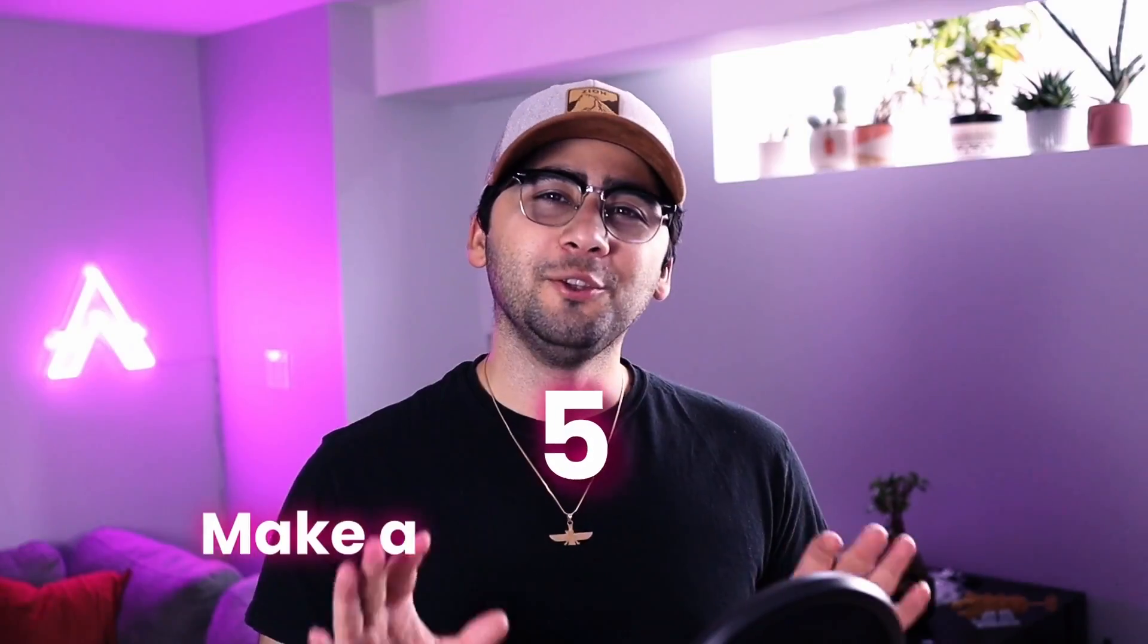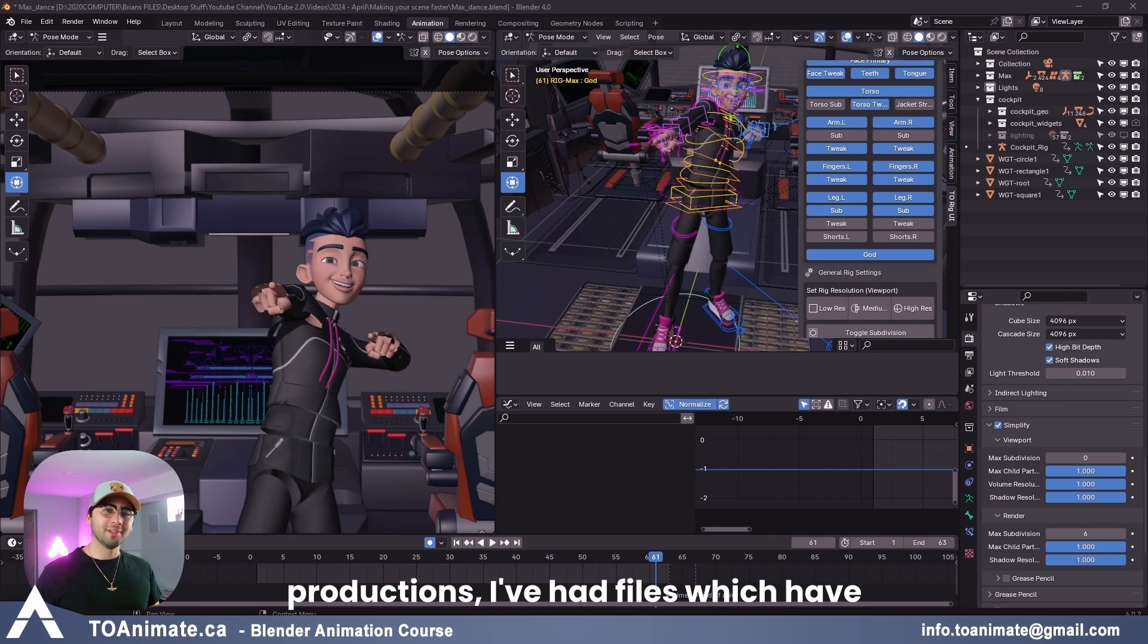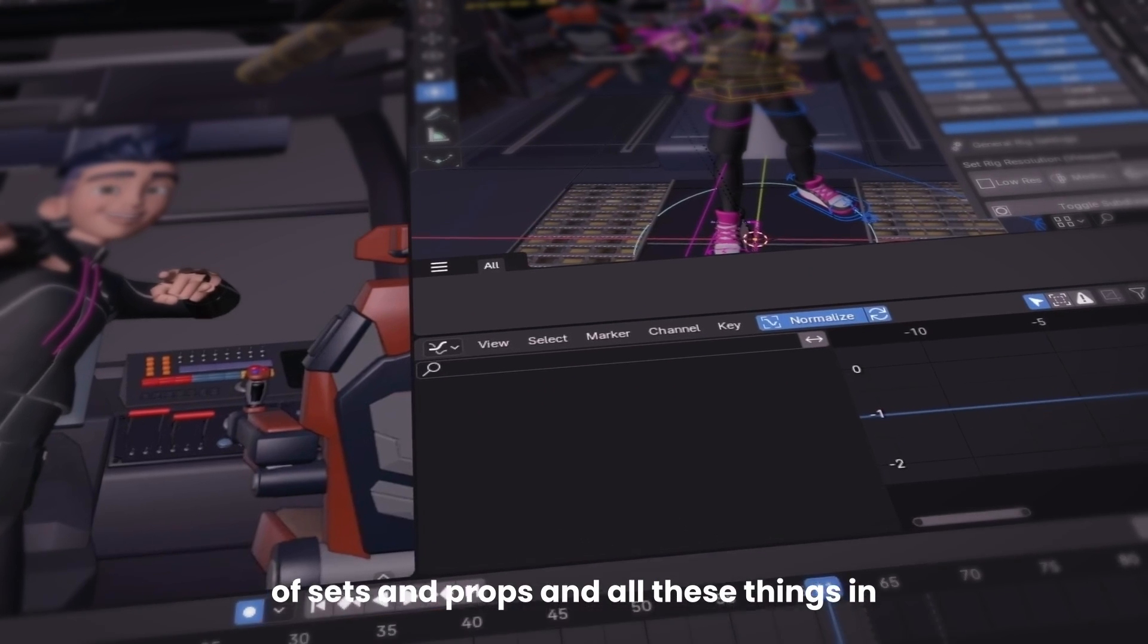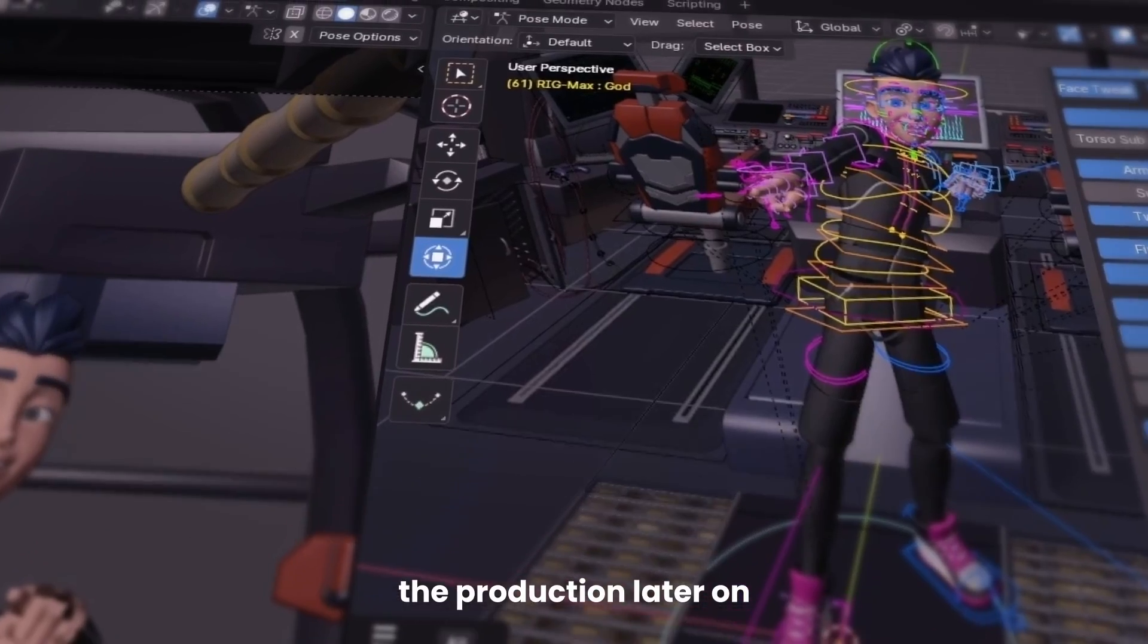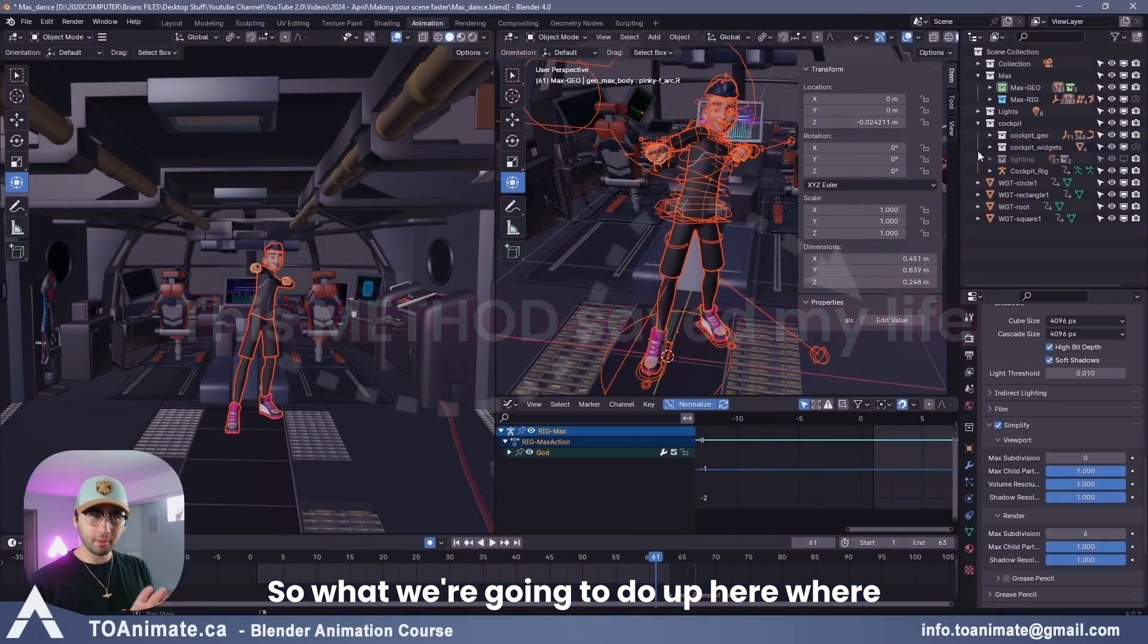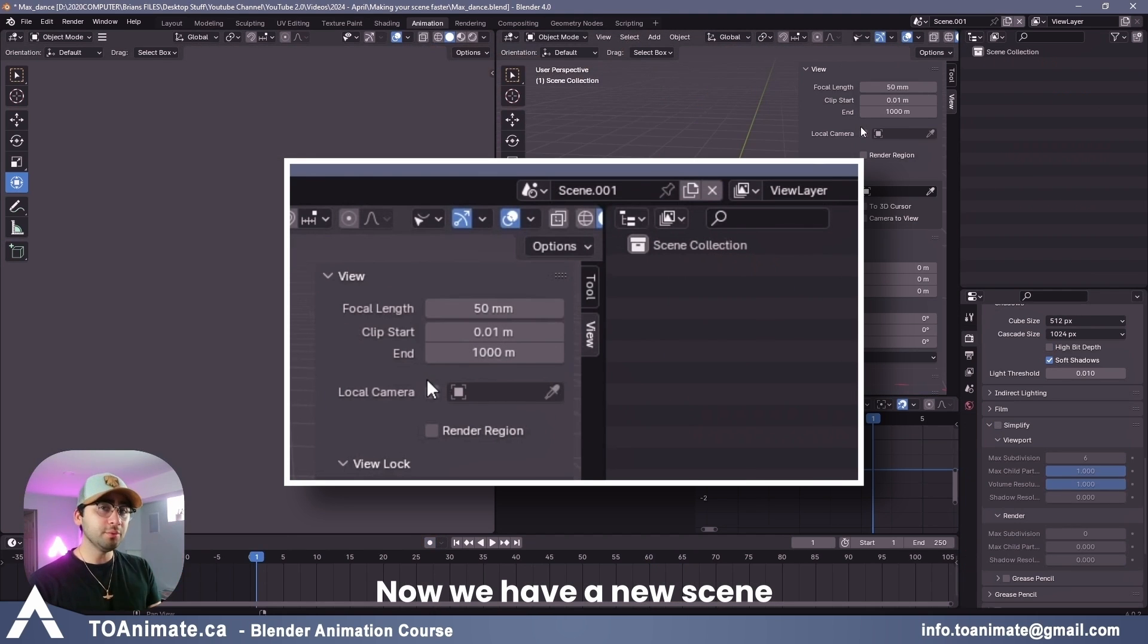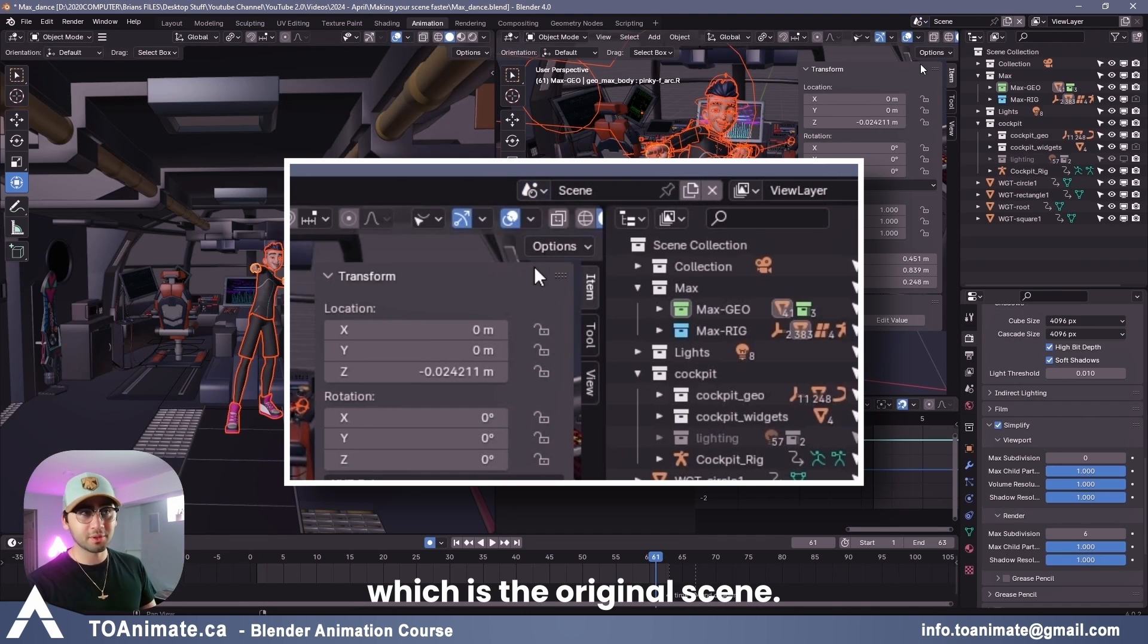Make a new scene inside of your Blender file. Now this might not make a huge difference if your file isn't very heavy, but in productions, I've had files which have been almost impossible to work with from the amount of sets and props and all these things in the background that I didn't need, but it was for other parts of the production later on. In that situation, this method saved my life. So what we're going to do up here where it says scene, I'm going to go ahead and click the little two papers and then press new. Now we have a new scene inside the same Blender file. We have scene 001, which is our new one, and then we have the scene, which is the original scene.